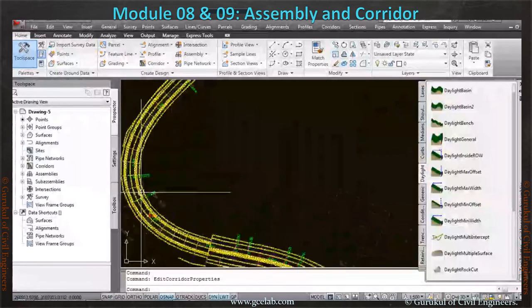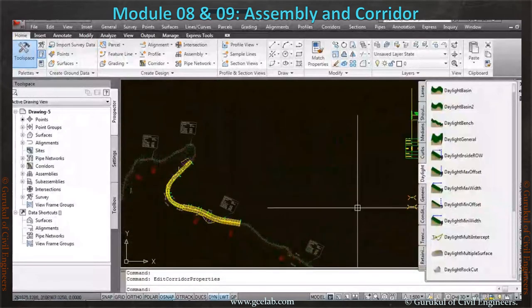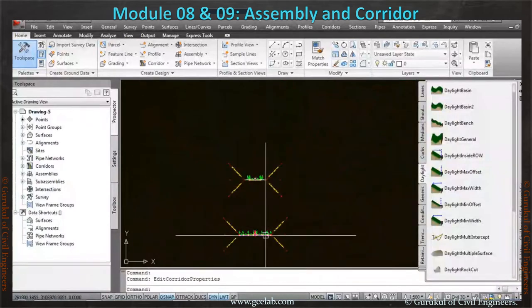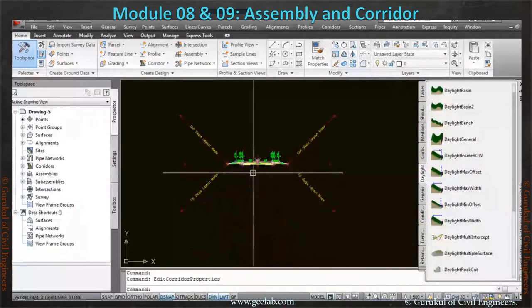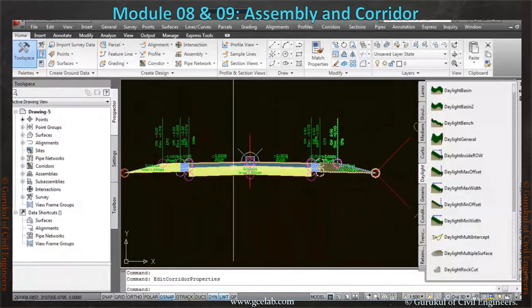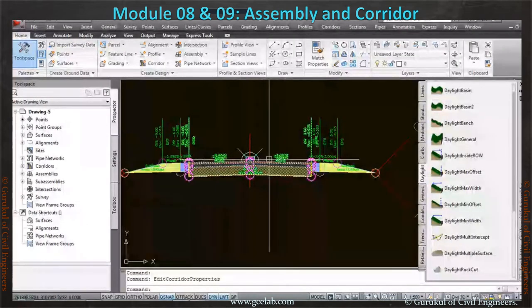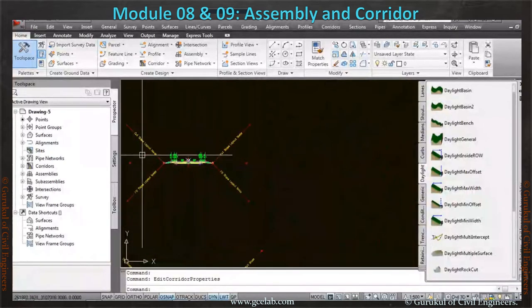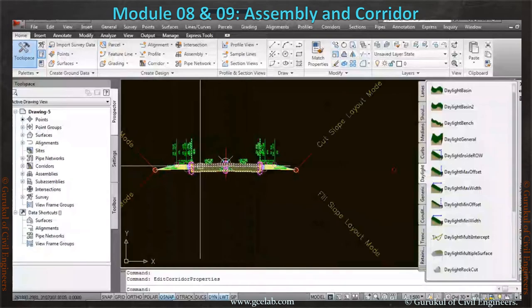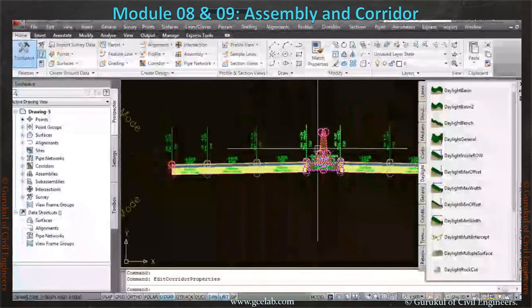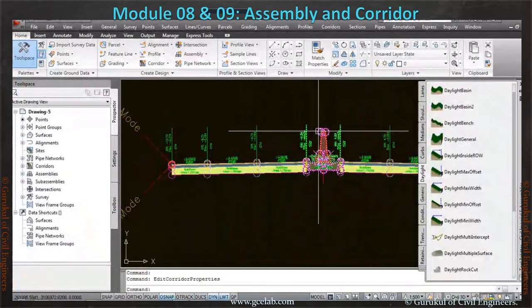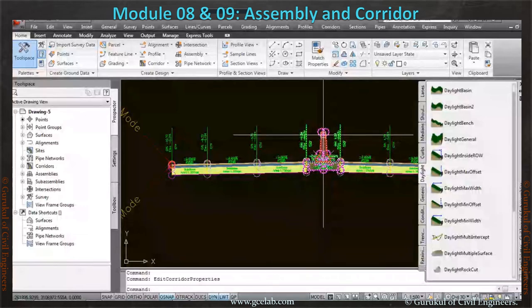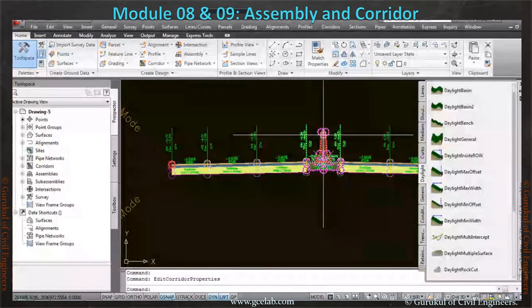In our last session, we had run two sets of the assembly. One is without any median or without any separator—a one-lane road dual carriageway—and then a two-lane dual carriageway with separator, with barrier.